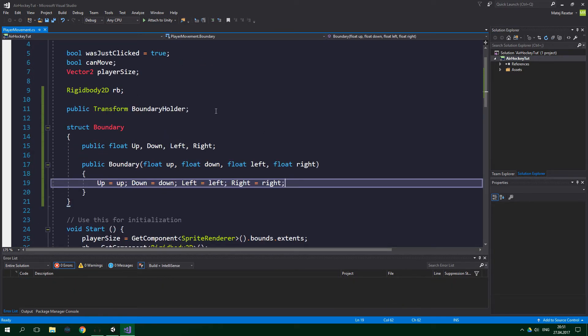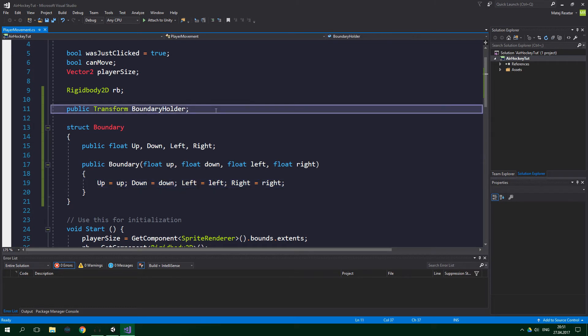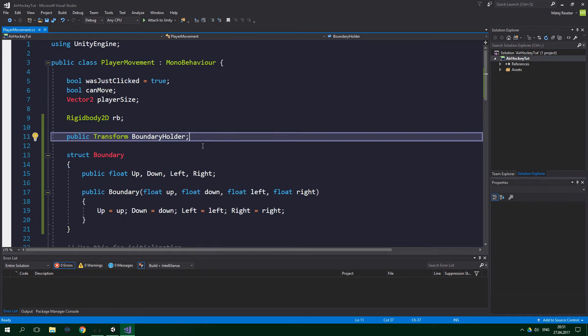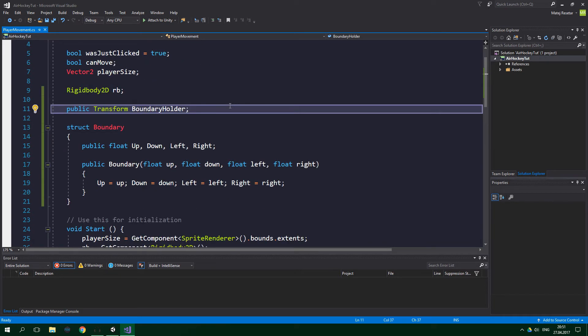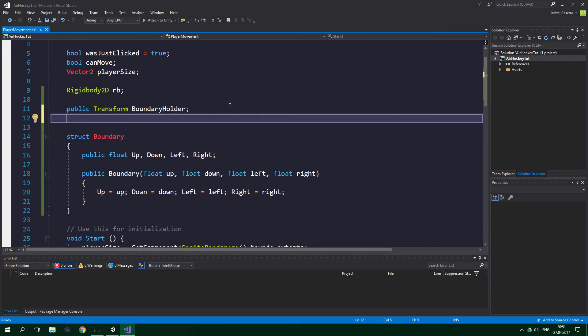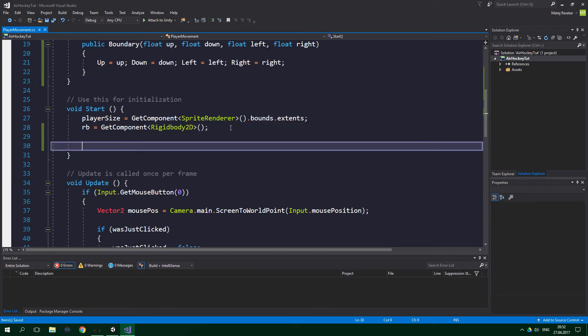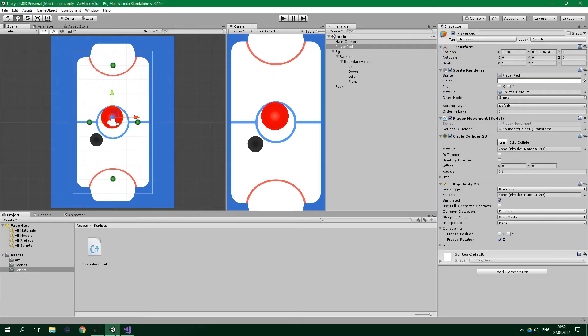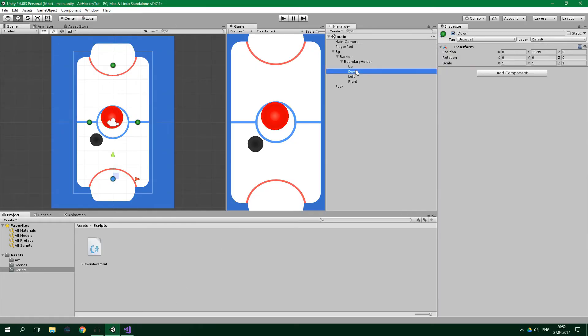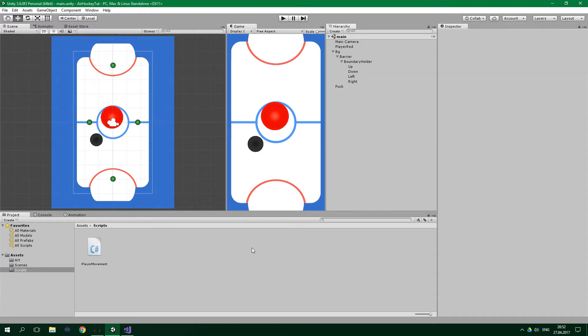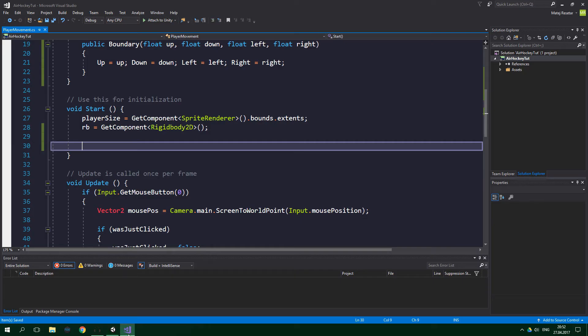And we wanna create a field which will store the current boundary for the player. So outside this struct, inside this player movement class, we wanna create Boundary playerBoundary. Now, in the Start method, we wanna set the boundary to respective coordinates from the child game objects of the boundary holder. And the child game objects are up, down, left, and right.